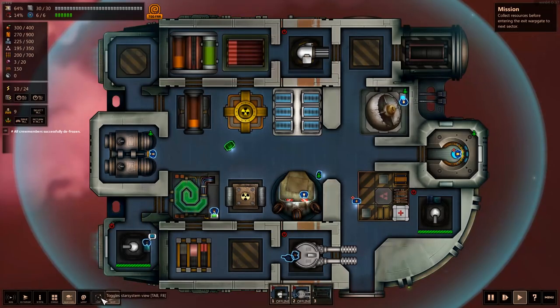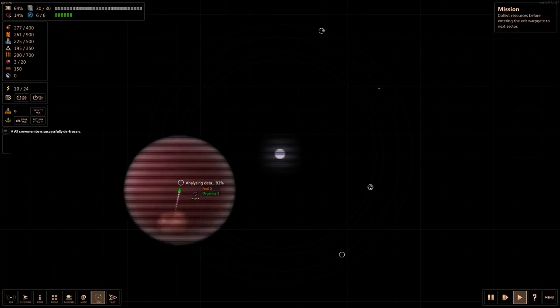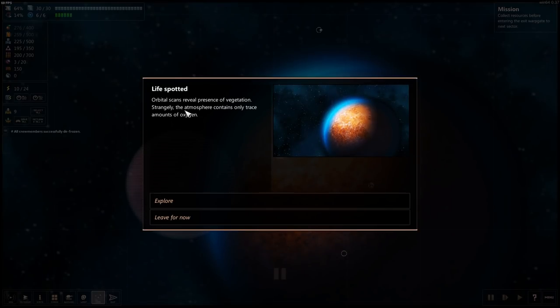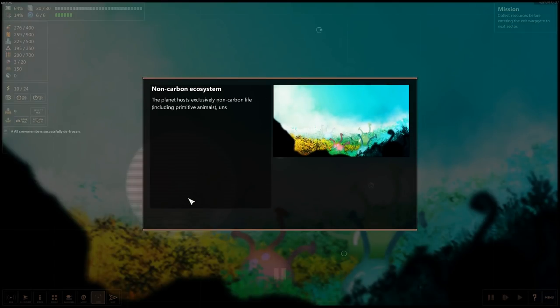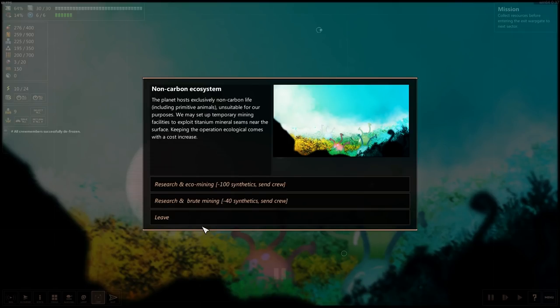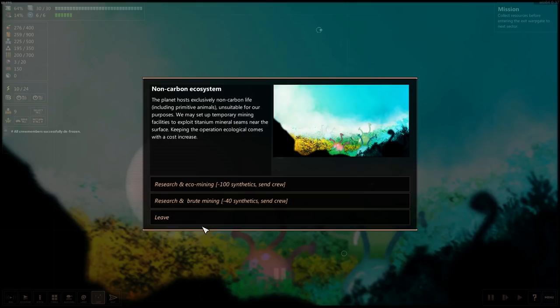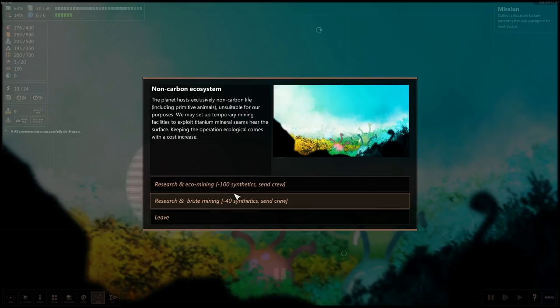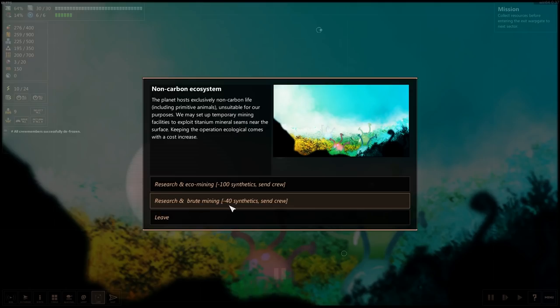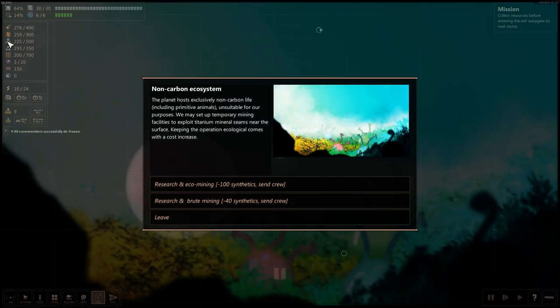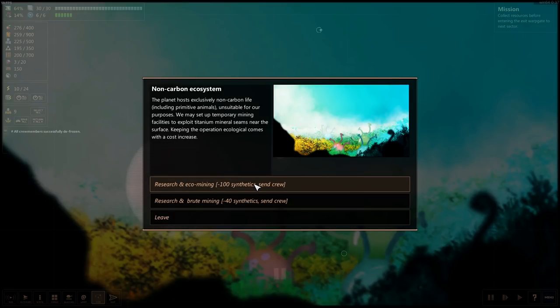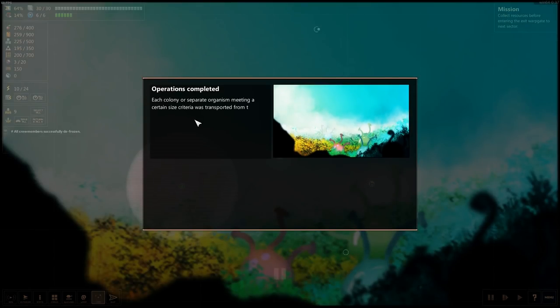Let's go to the map and we will go here. Orbital scan. Life spotted. Orbital scan reveals the presence of vegetation. Strangely, the atmosphere contains only trace amounts of oxygen. Let's explore it. Non-carbon ecosystem. Plant hosts exclusively non-carbon life, including primitive animals. Unsuitable for our purposes, but we may set up temporary mining facilities to exploit titanium mineral seams near the surface. Keeping the operation ecological comes with a cost increase. So we can research echo mining. It's minus 100 synthetics and crew, or we can do it brutally. Well, you know, it's early right now. Let's do it friendly-like.